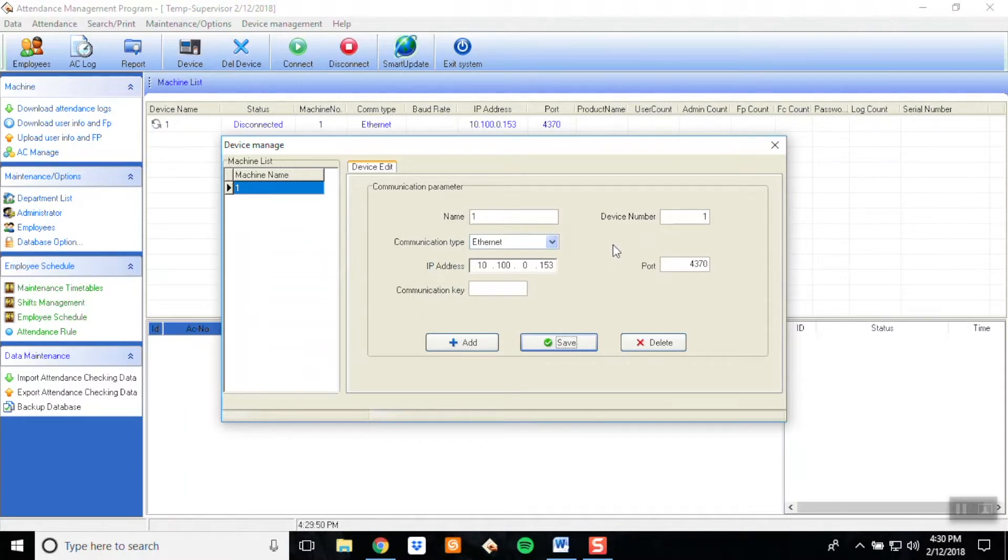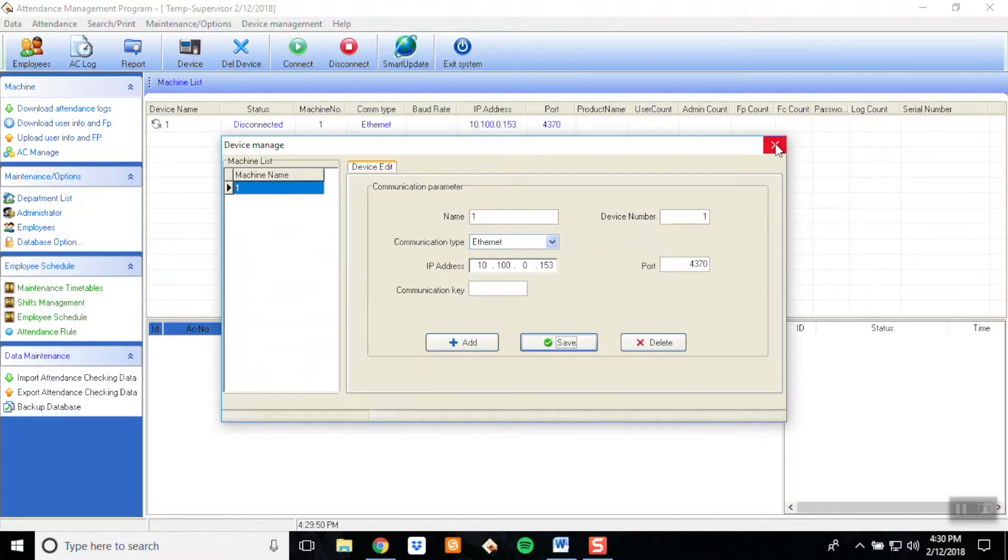Please note that if you're not sure where to find the IP address, please refer to the clock documents on how to find that. You may now close out of the screen.